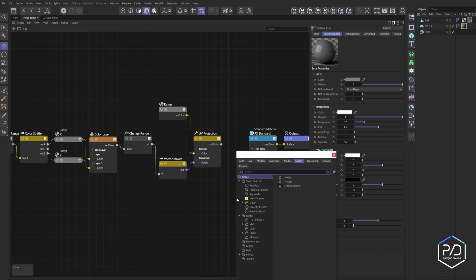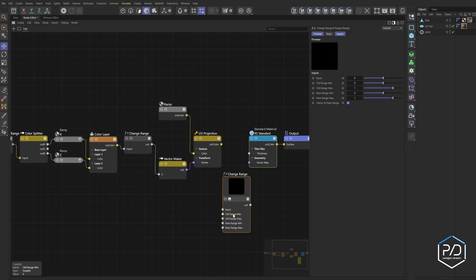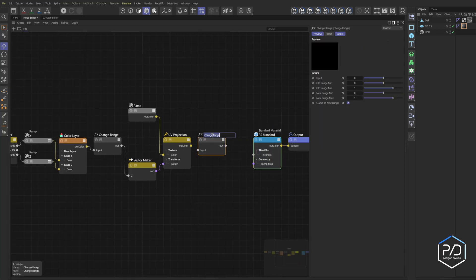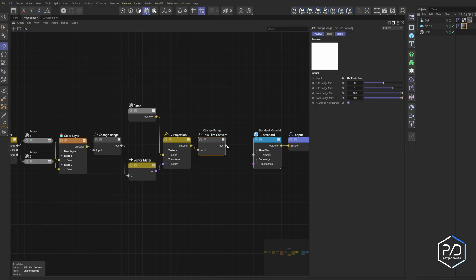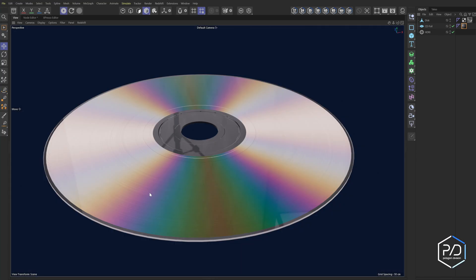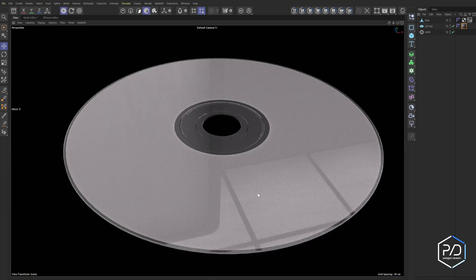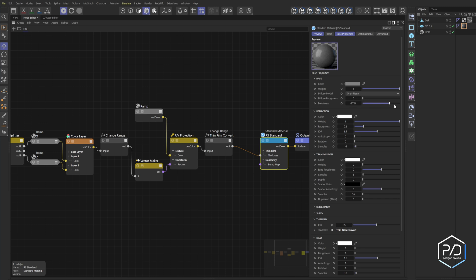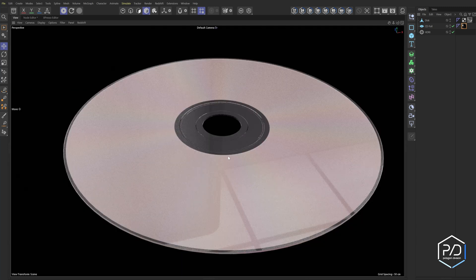Add a Float Change Range node — call it 'Thin Film Convert' — plug the value output in and set the minimum output to 100 and maximum to 500, then plug it into the Thin Film Thickness. That gives us the correct gradient rainbow color effect. Hit Preview and you'll notice a little rainbow showing up, but it's not doing what we want yet. First, bring up the Metalness on the material — now we can see some rainbows appearing.